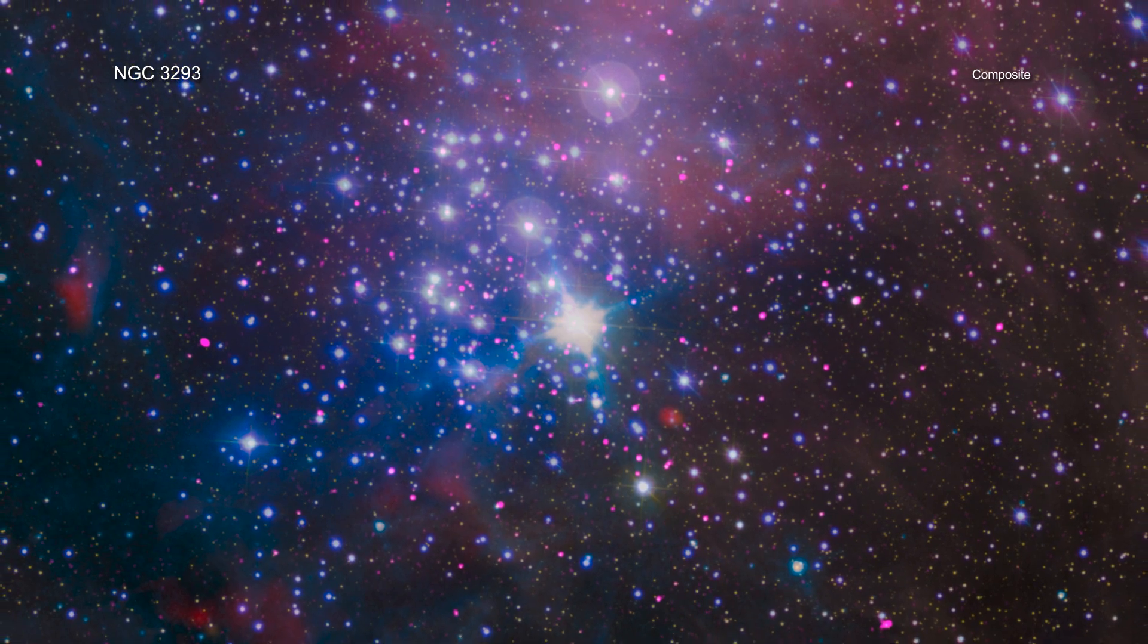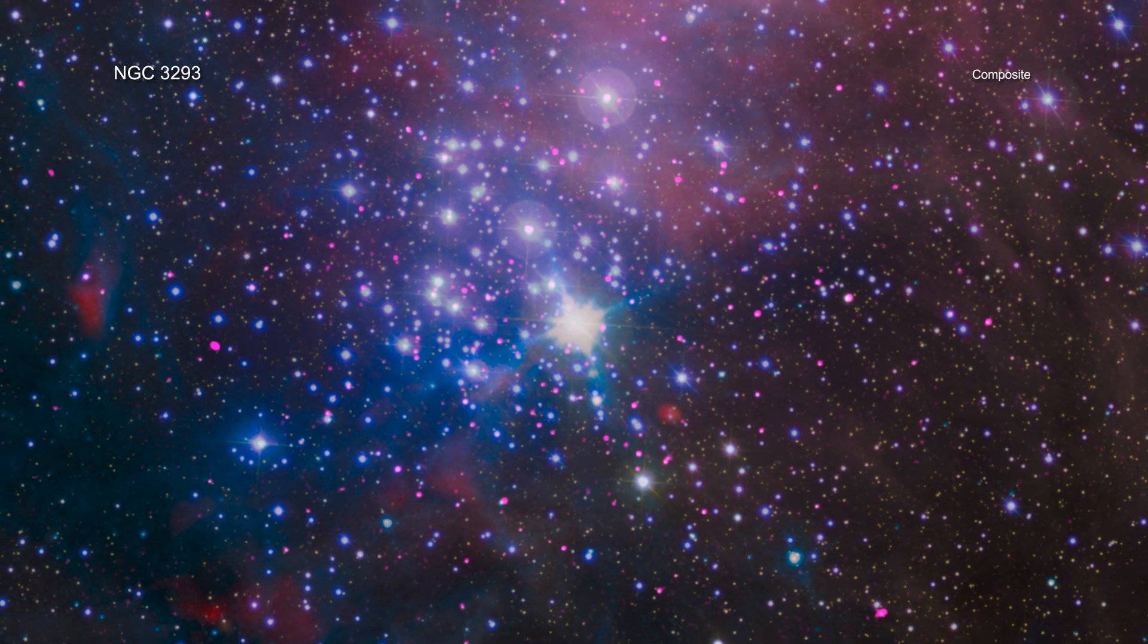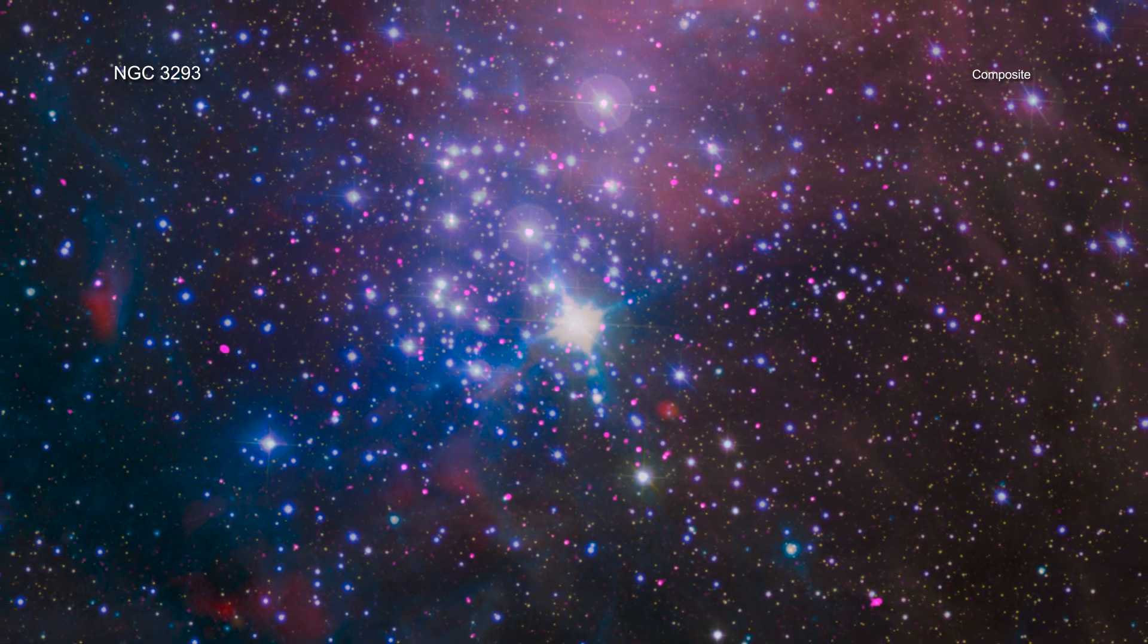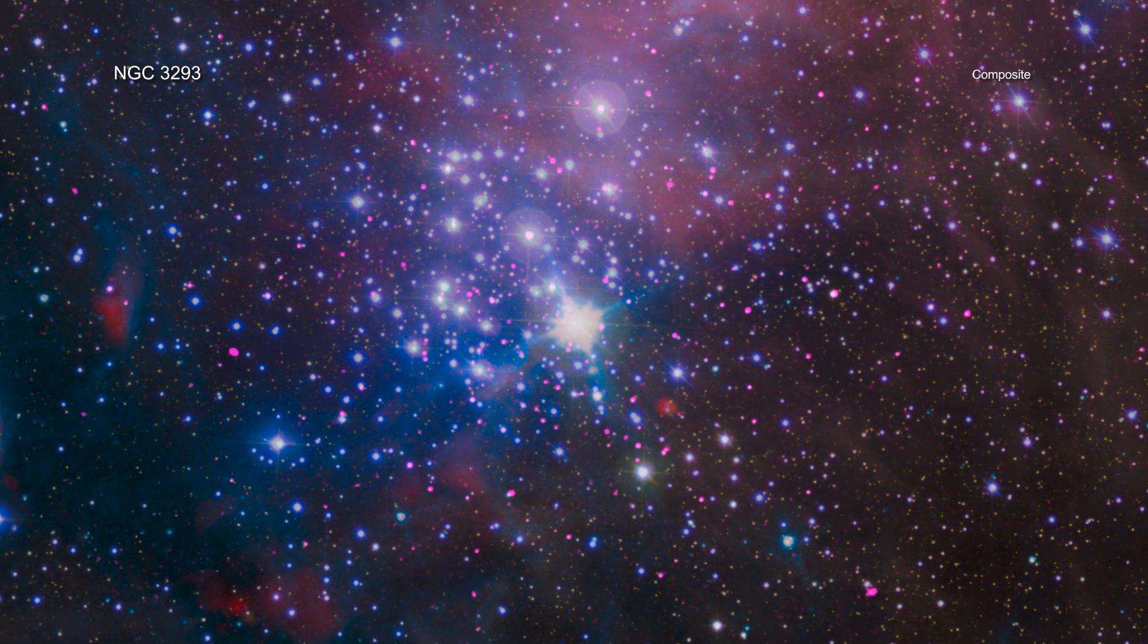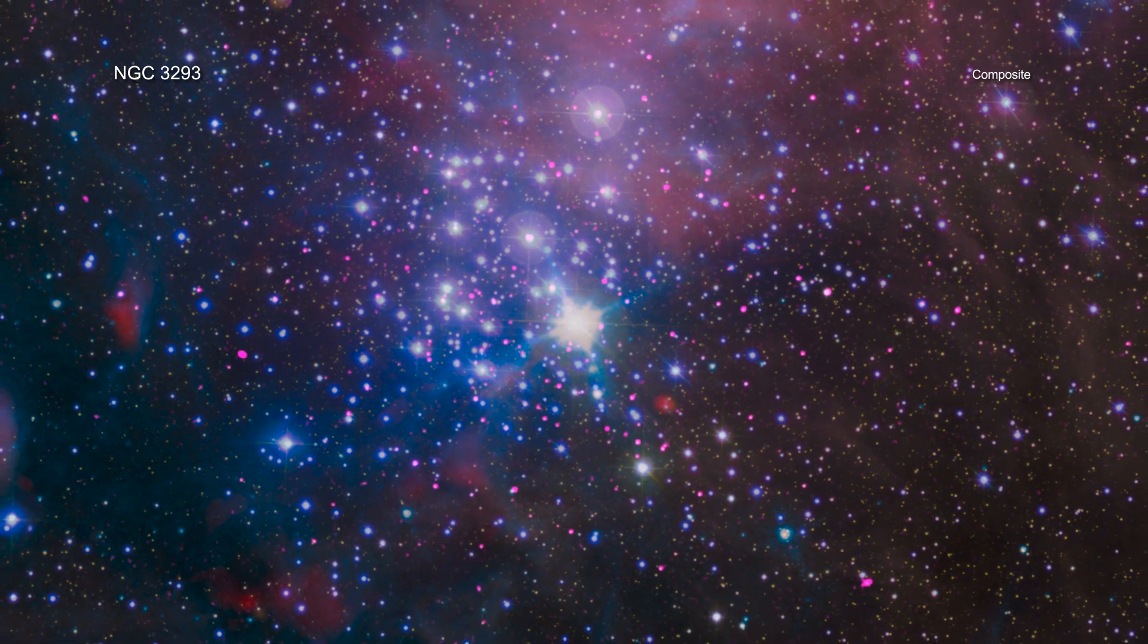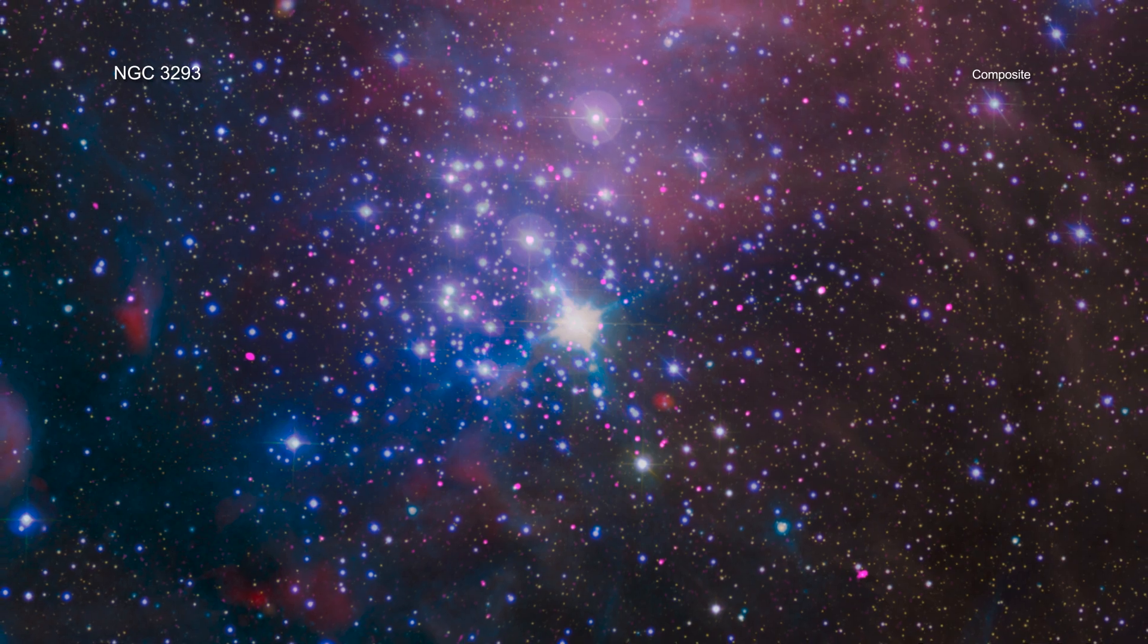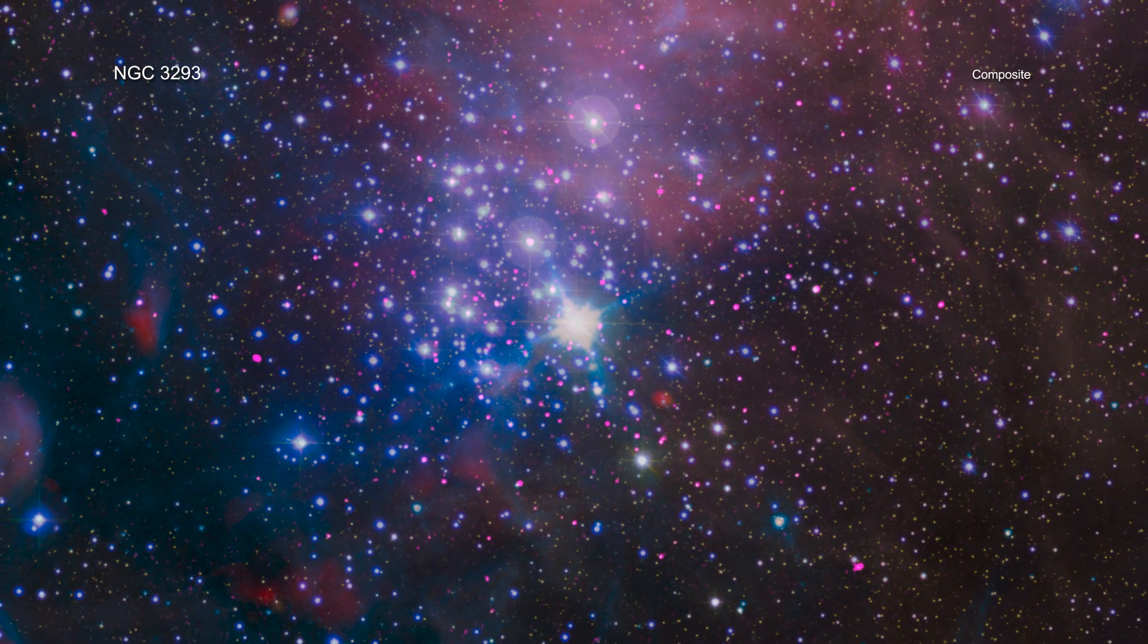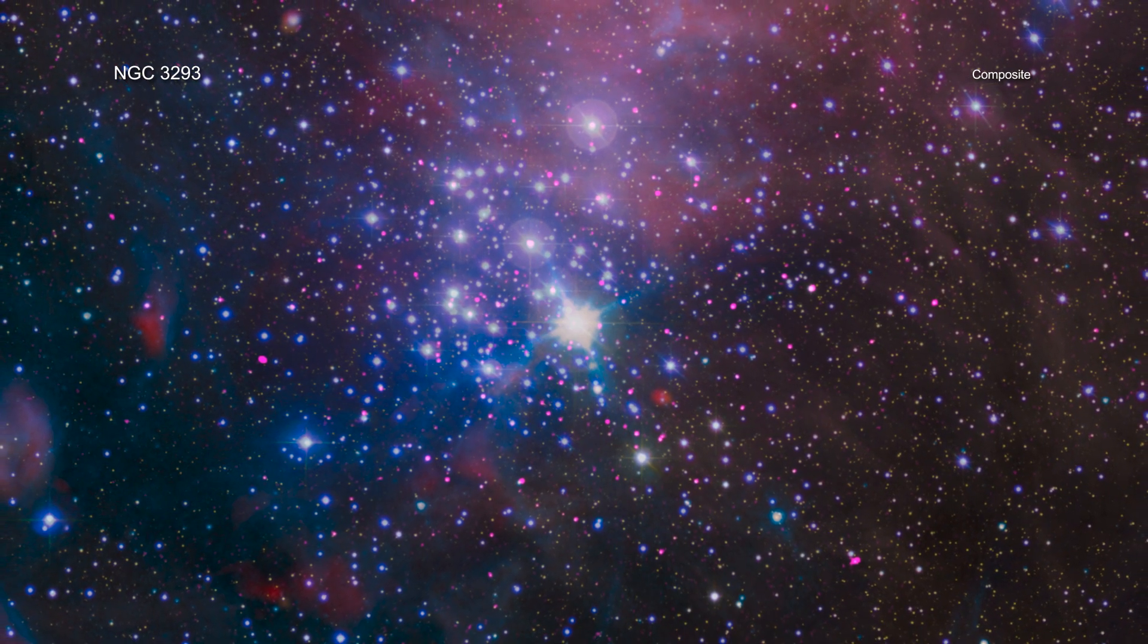They also compared their results for the open clusters with previously published Chandra studies of stars as young as 500,000 years old.